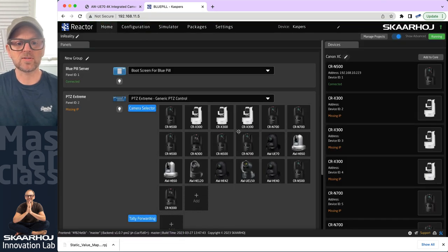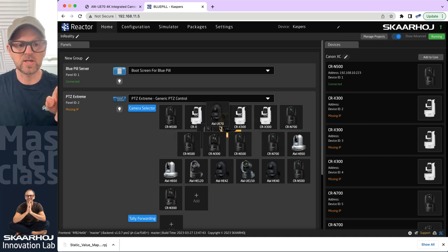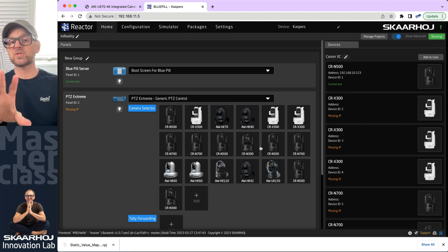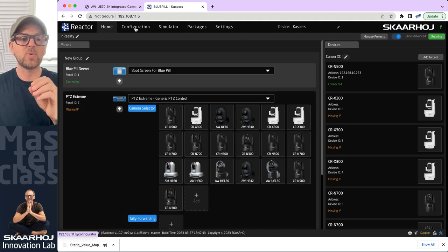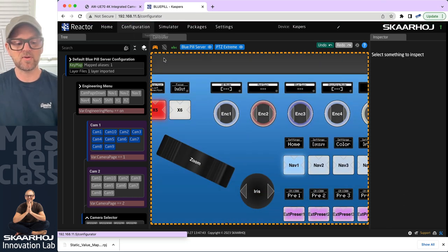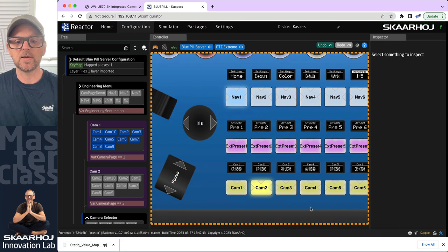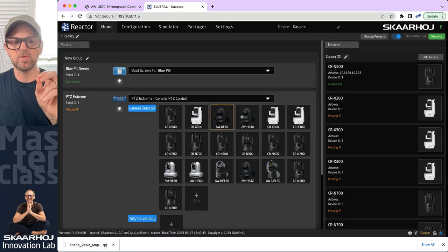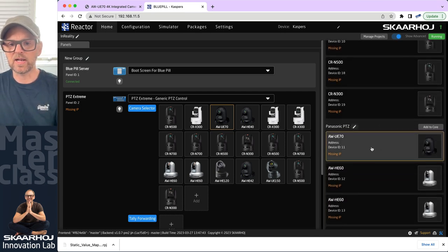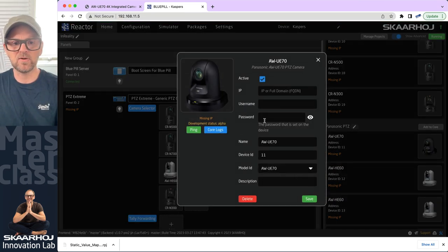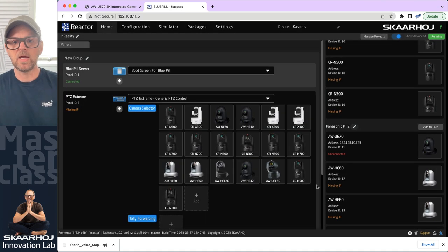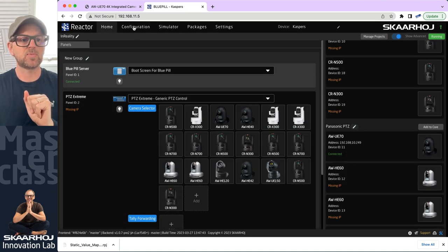I want to quickly go back to the home screen and rearrange a little bit to get some Panasonic cameras up in front. The Panasonic cameras and the Canon cameras represent two different brands. Wait — I actually do have a Panasonic camera. The AW-UE70 is on an IP address I could easily install here. Let's quickly go and add that IP address, and we'll see — yes, it's going to be connected. Perfectly nice.